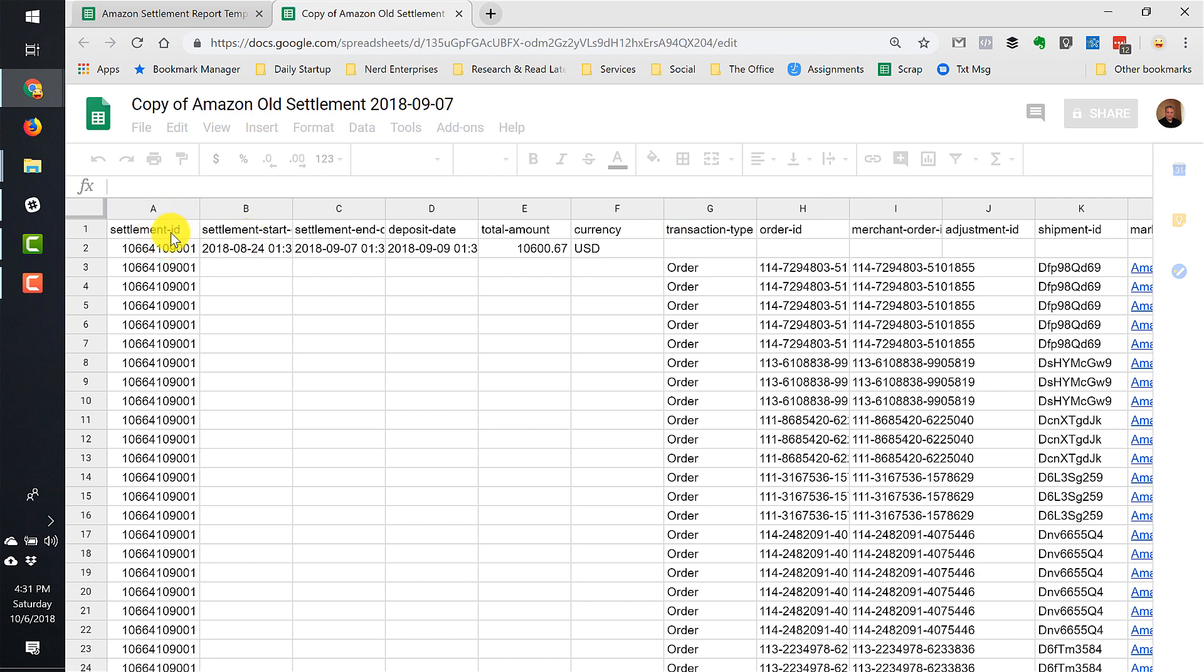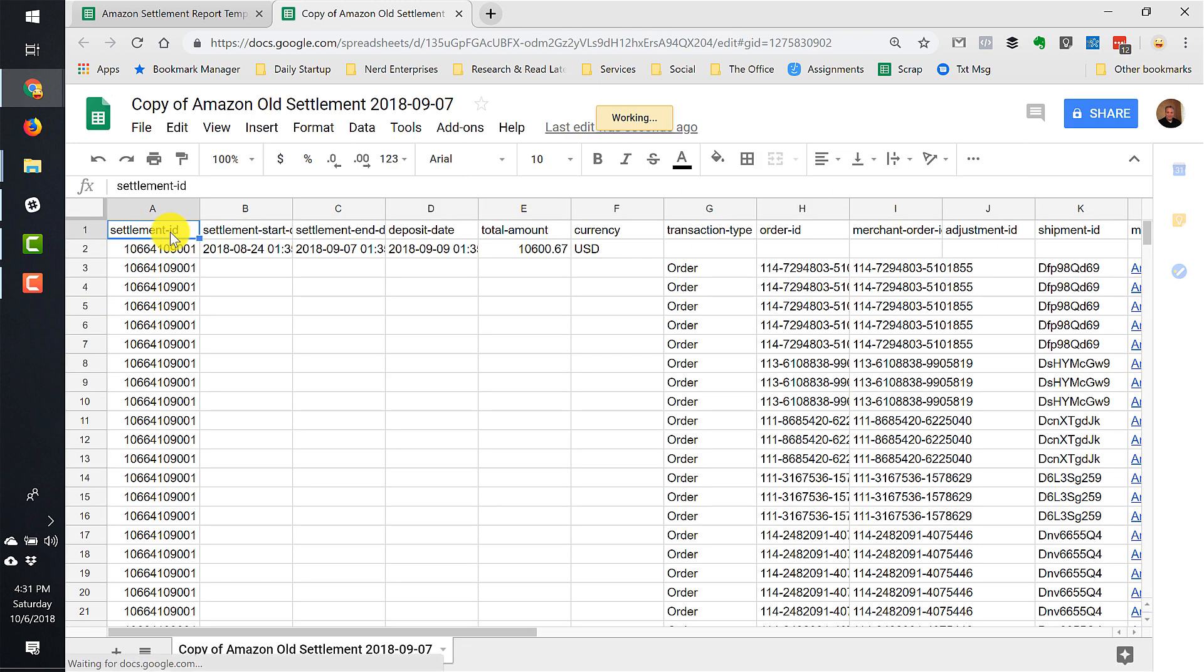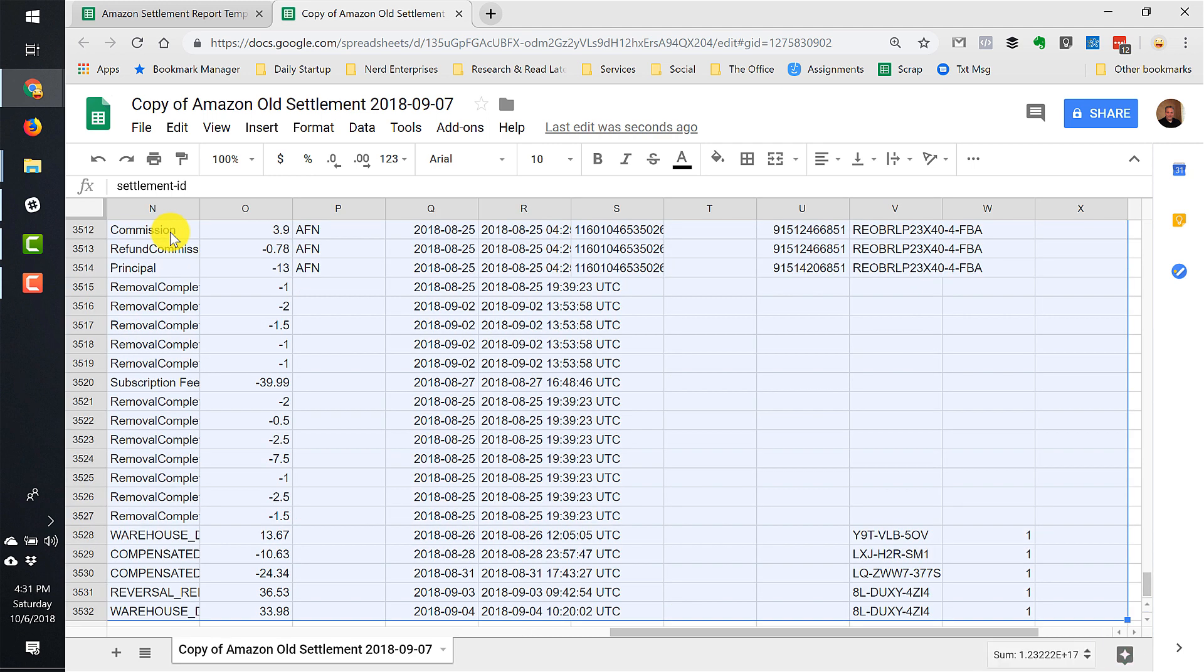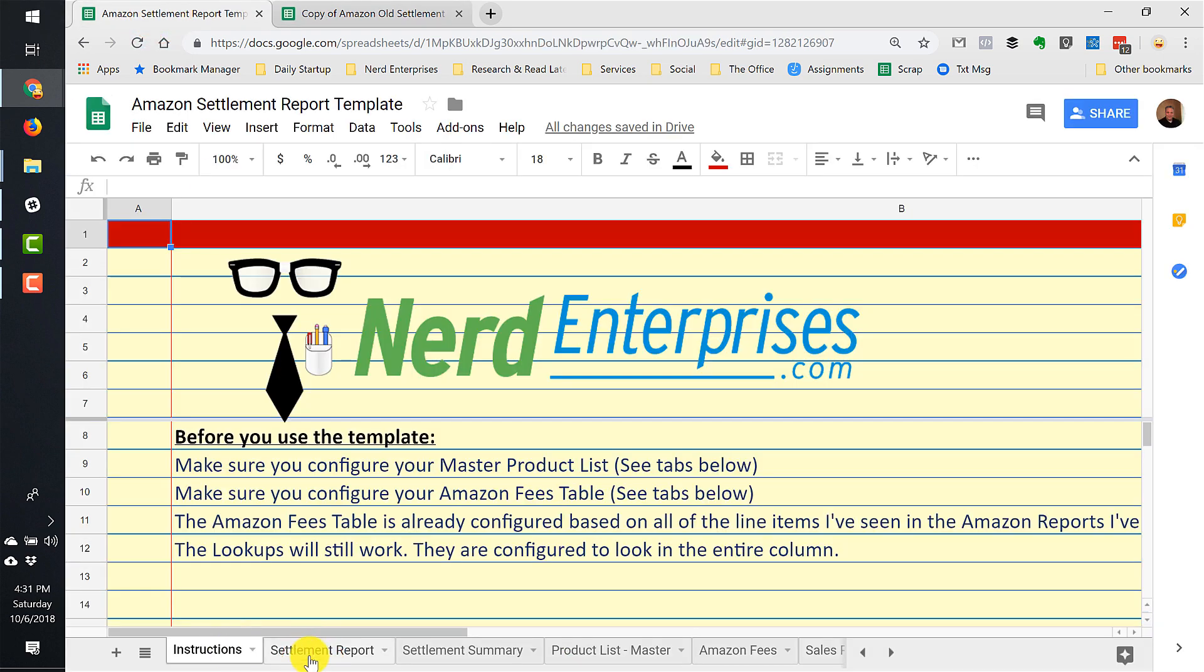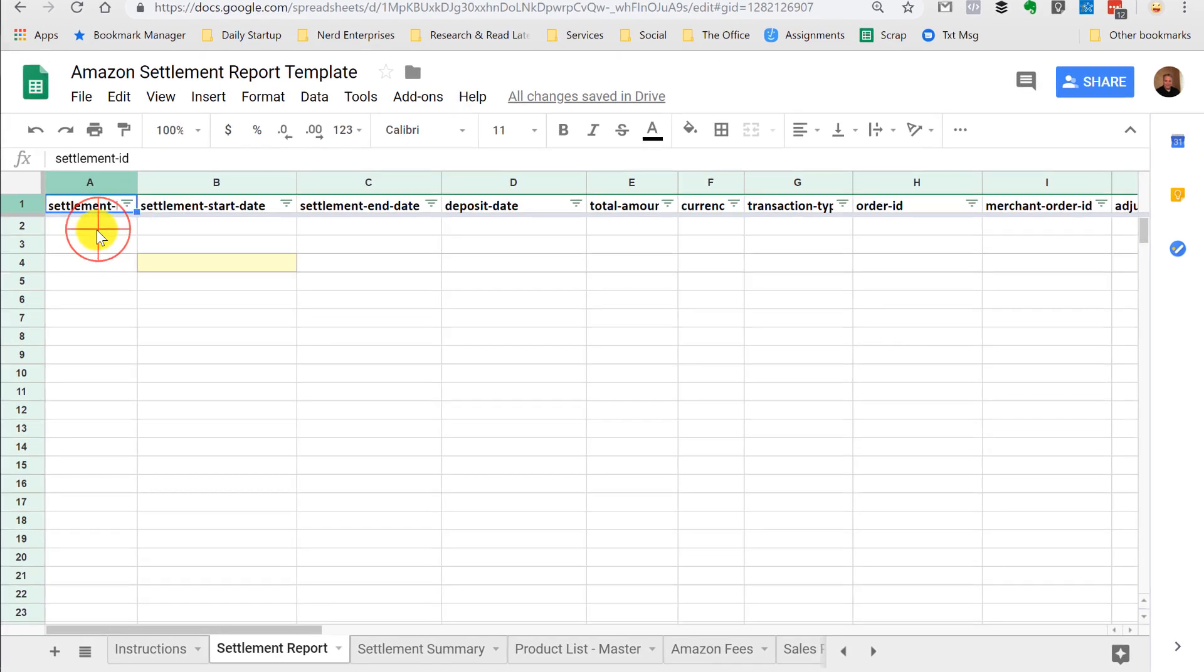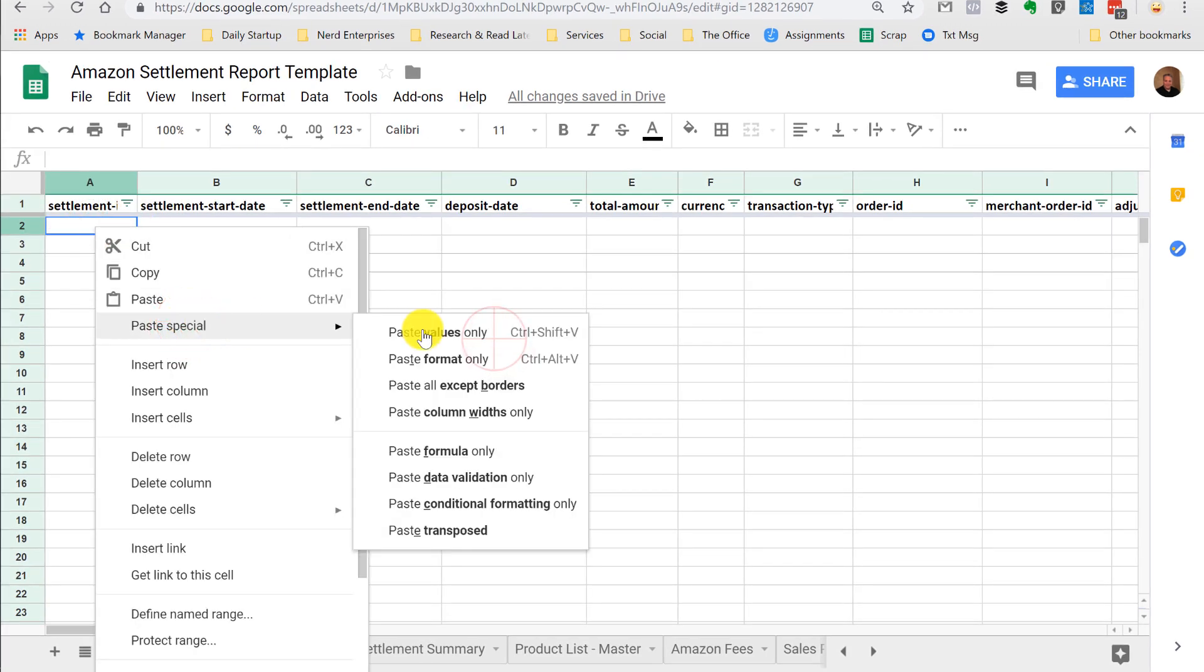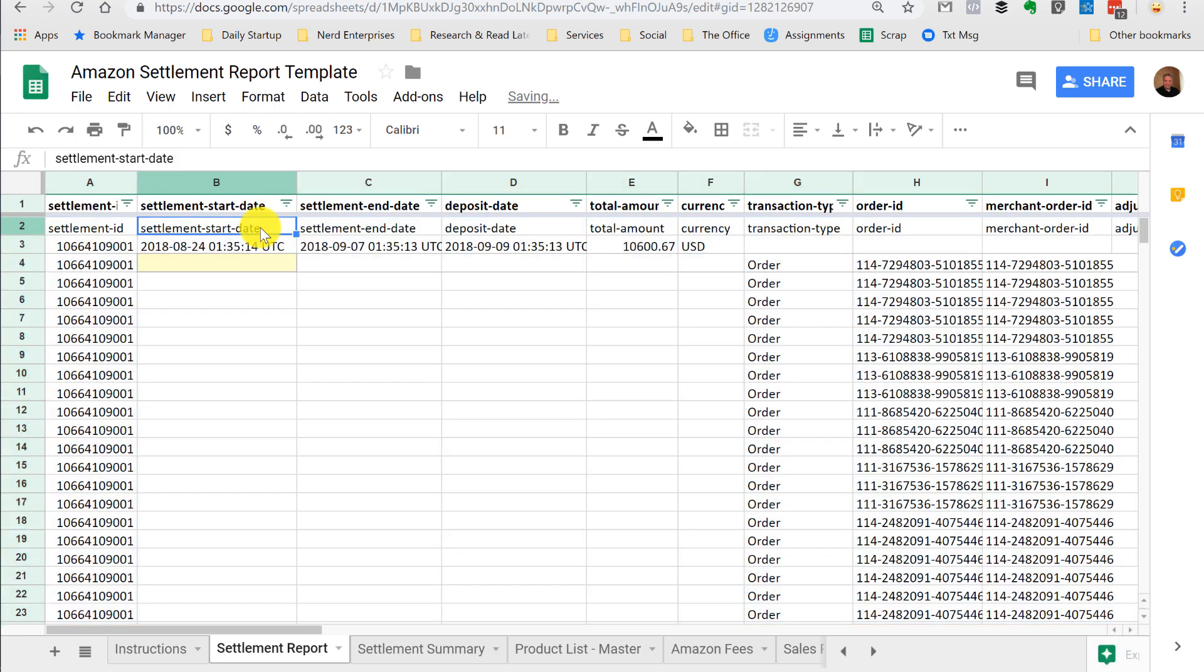Now I'm going to take this file and just highlight the whole entire thing, copy it right over into our settlement template, which is right here. I'm going to paste just the values. And I purposely pasted it in including the headers, because that helps me to make sure that it lines up in this template.